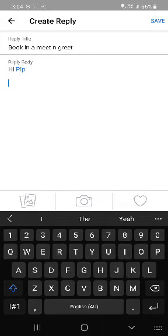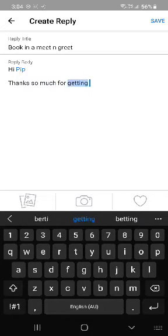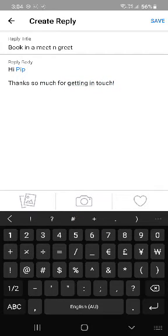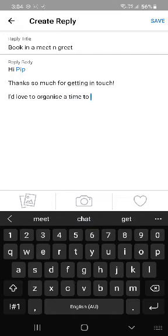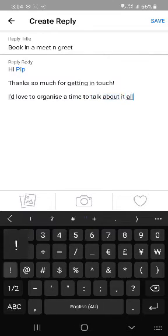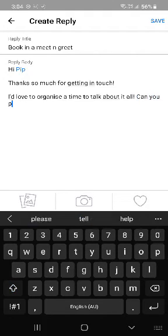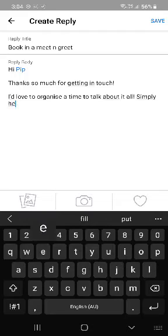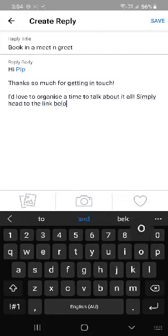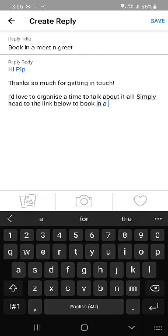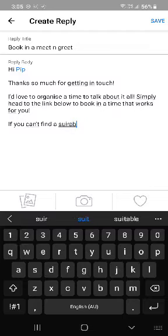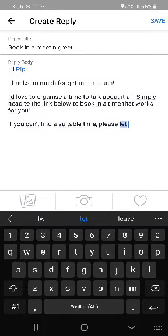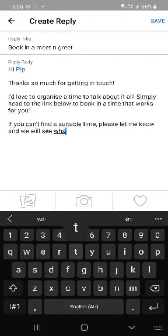Continue typing your message — for example: "Thanks so much for getting in touch. I'd love to organize a time to talk about it all. Can you simply head to the link below to book in a time that works for you?"